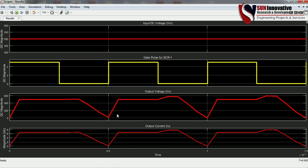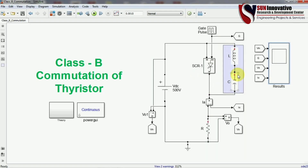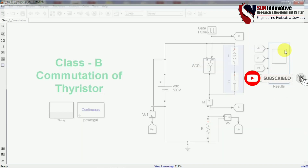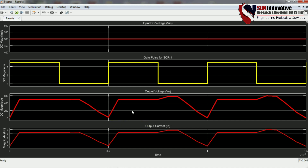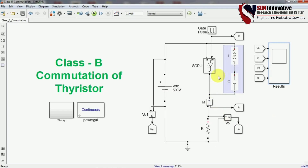The points where SCR turns off are force commutation points, selected based on the LC values connected in parallel with the SCR. If you change those values, the turn-off point changes too, and you need to redesign the gate pulse accordingly. Even if you give a gate pulse during natural commutation, the SCR won't turn on — there is no gate control during that condition.